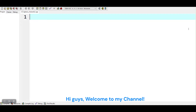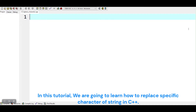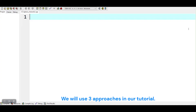Hi guys, welcome to my channel. In this tutorial, we are going to learn how to replace a specific character of a string in C++. We will use three approaches in our tutorial.